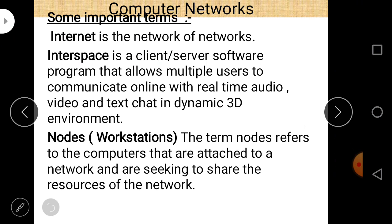Nodes are sometimes also called workstations. The term 'nodes' refers to the computers that are attached to a network and are seeking to share the resources of the network.